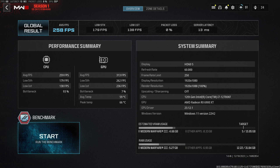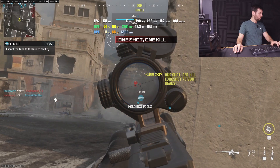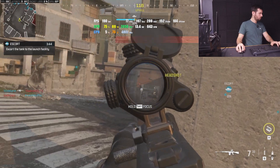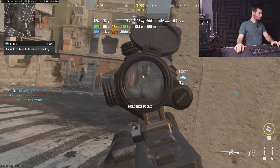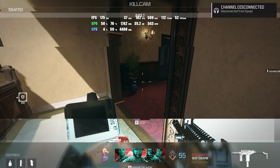From the Modern Warfare 3 benchmark, we averaged about 258 FPS with 1% lows at 179 and 0.1% lows at 138. From the War Mode we were at about 197 FPS, and then the Warzone Solos match around 170. So let's download Core Director and see if we can make that any better.